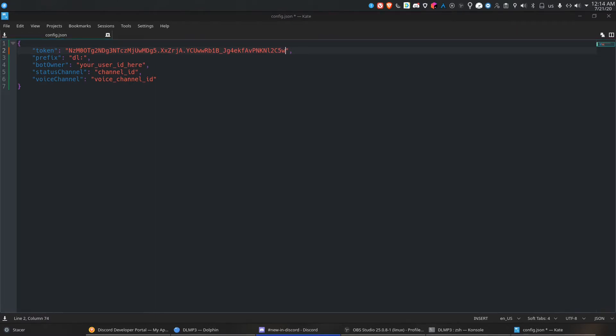I'll create a new server. Actually, I need to leave a server first.